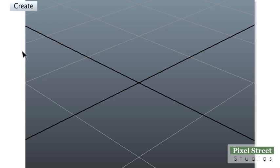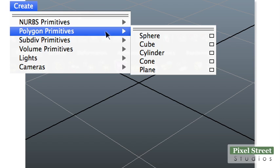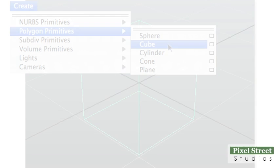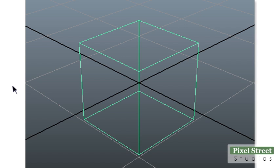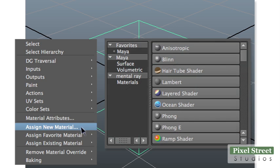Add a polygon cube to the workspace by choosing Create, Polygon Primitives, Cube. Select the cube, then right-click the cube and choose Assign New Material, Blend.